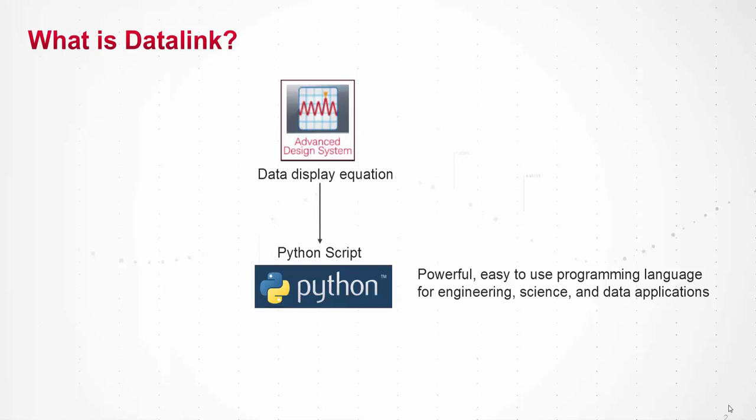And if you don't know what Python is, it's a really powerful and easy-to-use programming language with all kinds of engineering functionality, so being able to access the power of this tool from ADS is very useful for a lot of different applications. And I'll give some examples later on in this video.